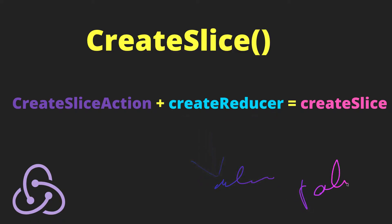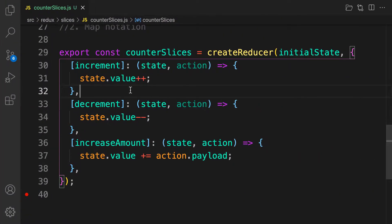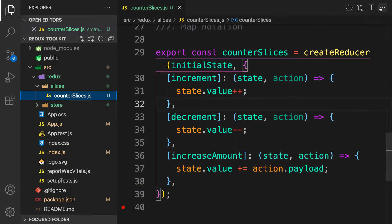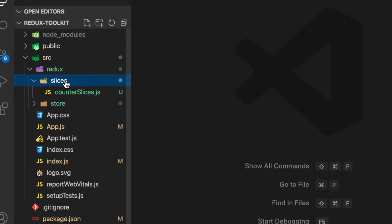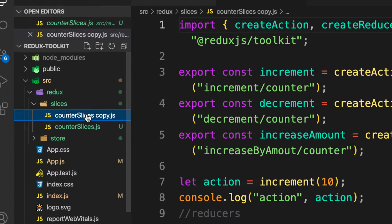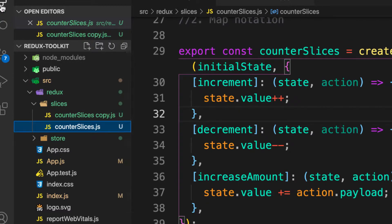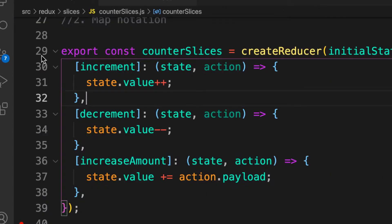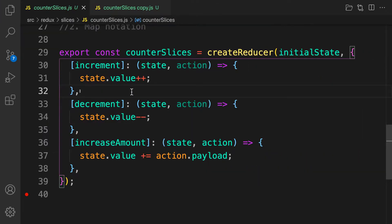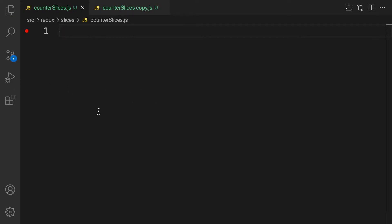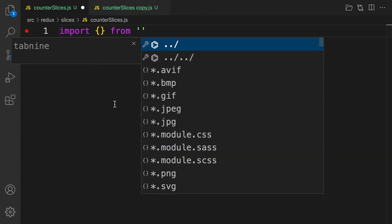Let's get going into code. Inside my Redux folder, let me close all these and collapse here. Inside src, Redux, and then the slice file — let's copy this one. I'll rename the old one, and we're going to work on the new slice file. Let me remove everything from this slice and start fresh.